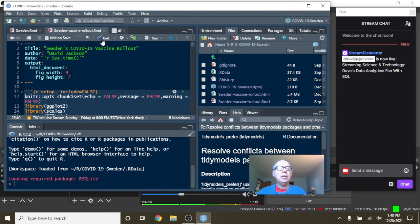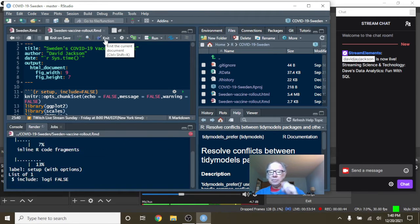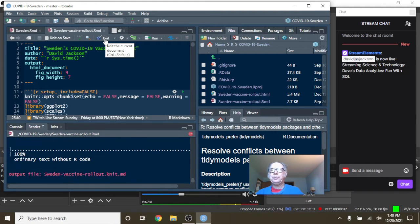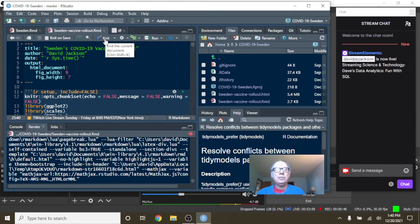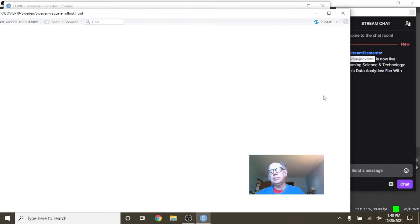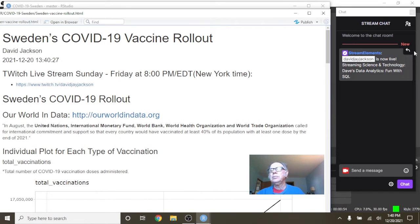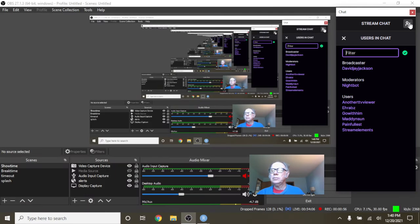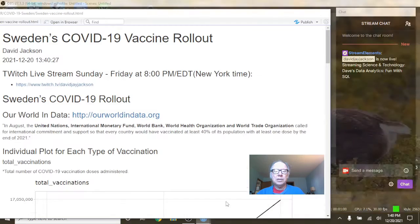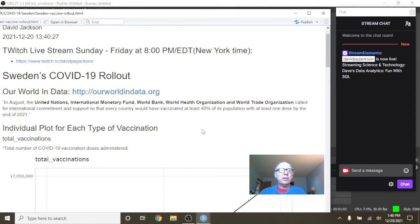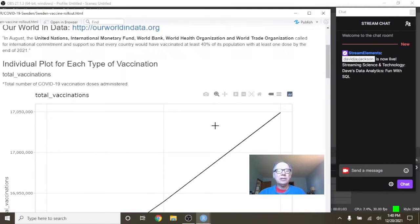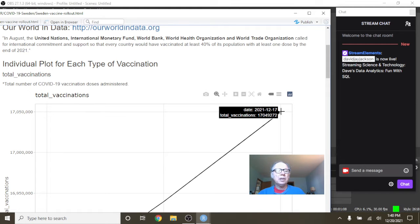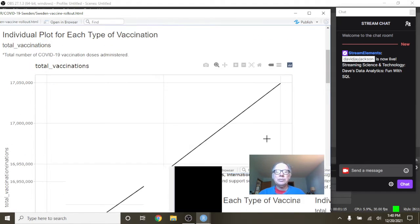Let's take a look over here then. Let's take a look at the vaccine data. So if you take a look at Sweden's COVID-19 vaccine data, you can see that they've administered 17.05 million doses.